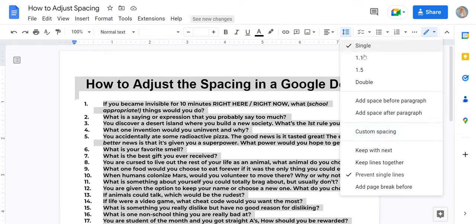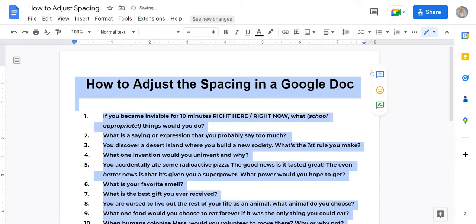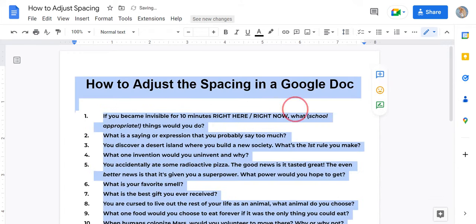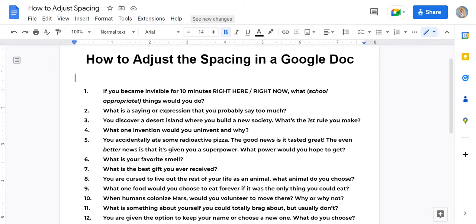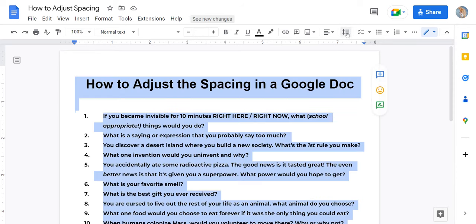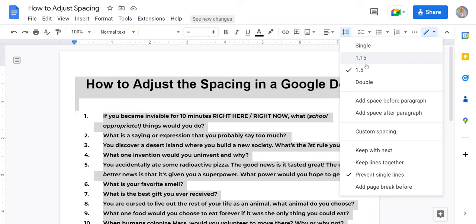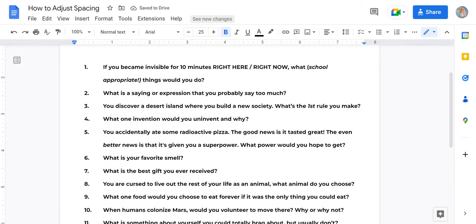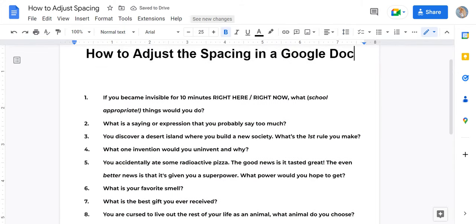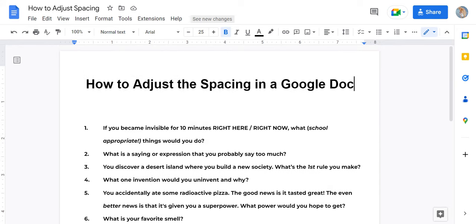I usually stick to the options right here. I have a list of 20 questions and I want all the questions to be distinctly separate from each other. That gave me enough space where I think they're much easier to read now. I can play with that and come back to line and paragraph spacing to see how it looks with double spacing — that's even easier to tell where one question ends and another begins. I think I like that one.